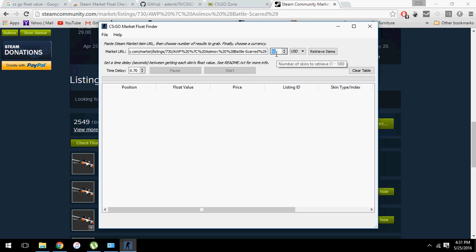Well, by default it says 100, but it actually goes up to 3000, two or three thousand. But I usually search for one thousand because...